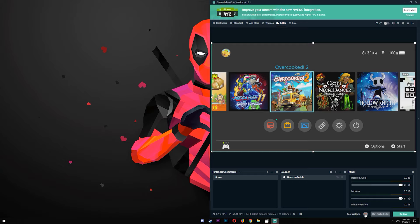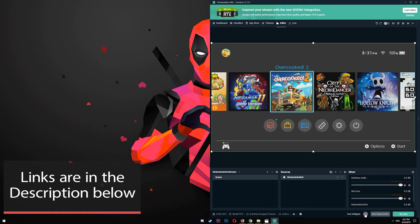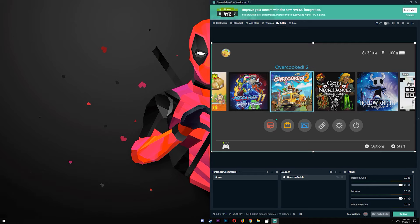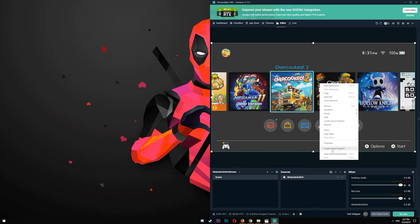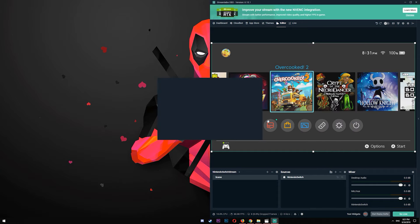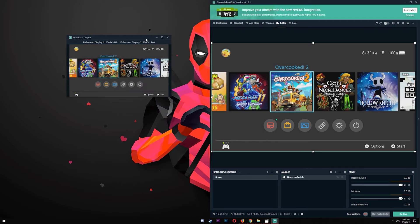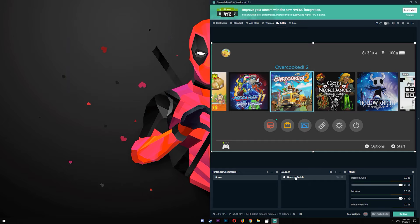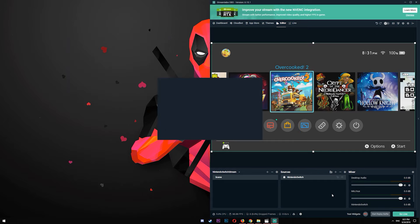I mentioned you probably want two monitors, but if you only have one monitor you can use it to play and record at the same time. The trick in Streamlabs OBS is to create a projector so you can have your output in a separate location. Right-click and create an output projector.